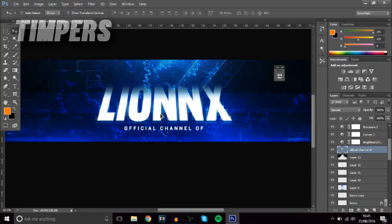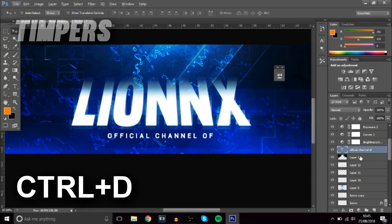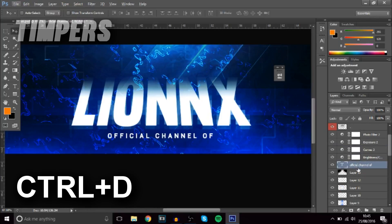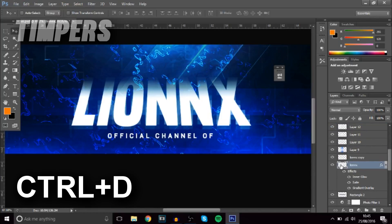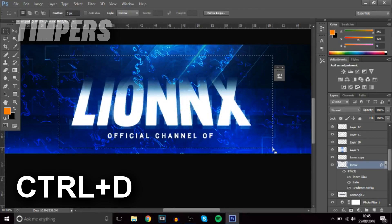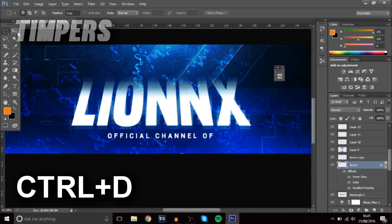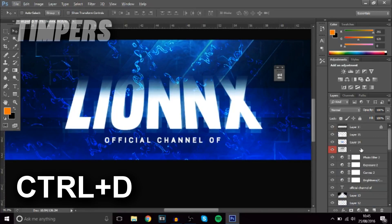The first shortcut is Ctrl+D. Basically, once you've pressed Ctrl and clicked and you get a selection, or if you want to select something, you might not know how to get rid of it. All you have to press is Ctrl+D and it just deselects it. Very simple and easy, but very useful.